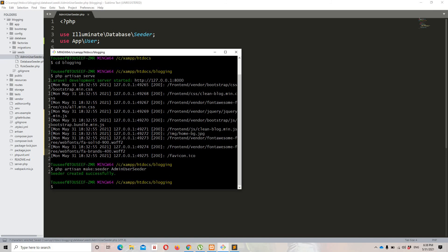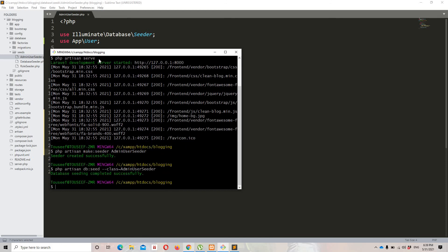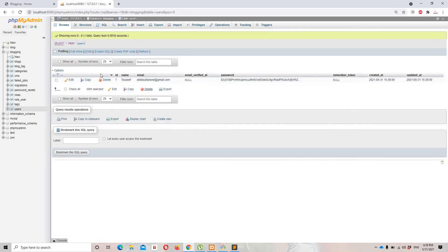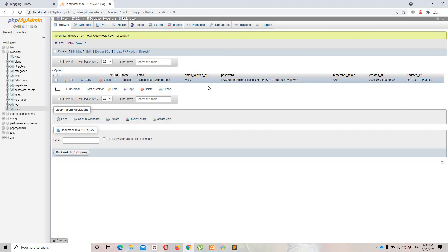Now let's run the seeder: php artisan db:seed --class=AdminUserSeeder. Database seeding completed successfully. Let's move to the database and refresh the users table. We can see the user was successfully created with an encrypted password, and the created_at and updated_at date-time fields are populated correctly.